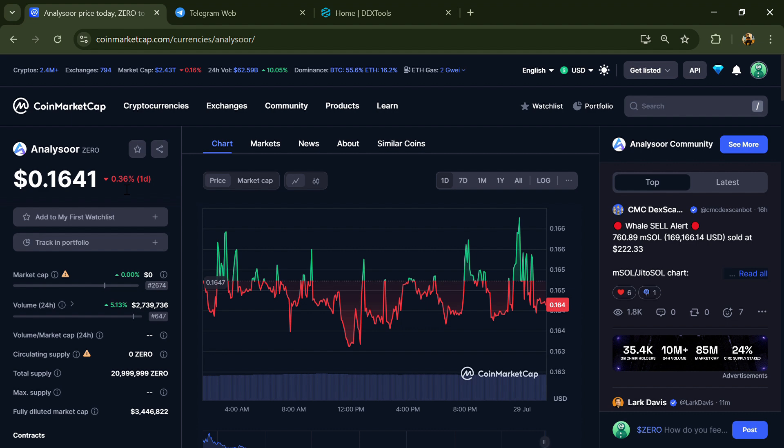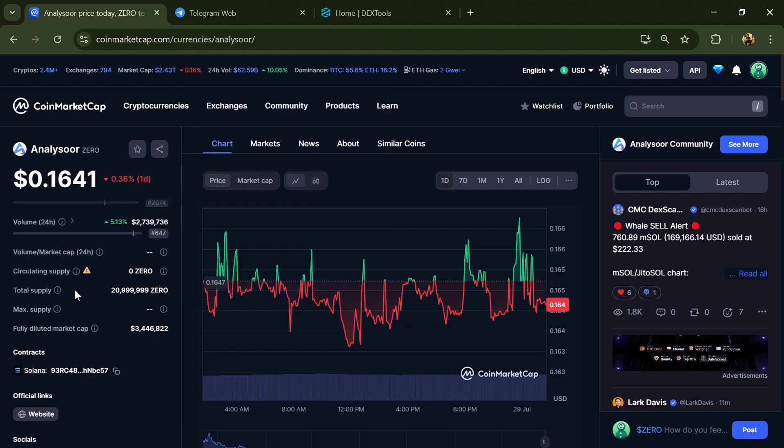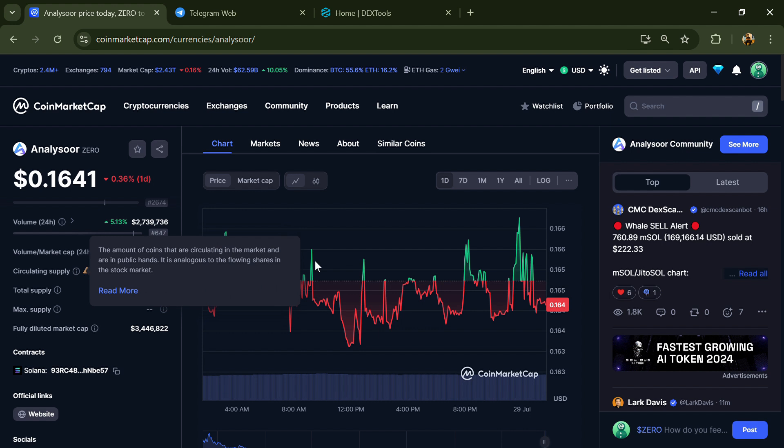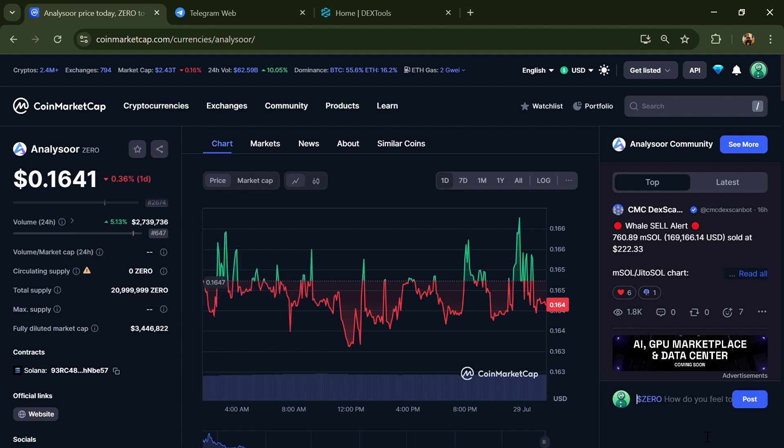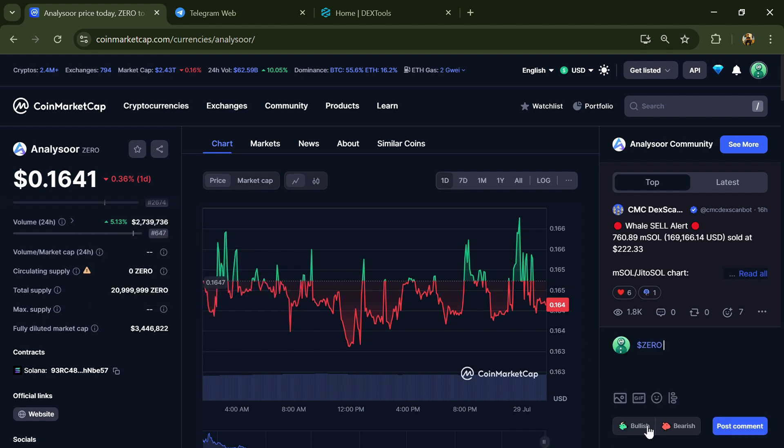First, you will open this token on CoinMarketCap and check public comments like bullish and bearish comments.